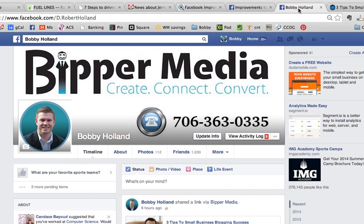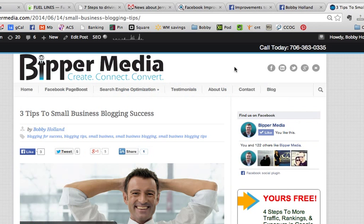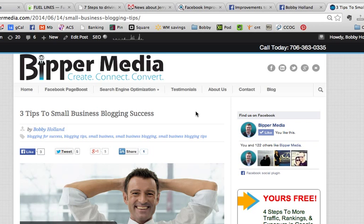So here is my personal Facebook profile. Here is our blog at BipperMedia.com, and this is the blog post I'm going to use for this tutorial, so let's get started.